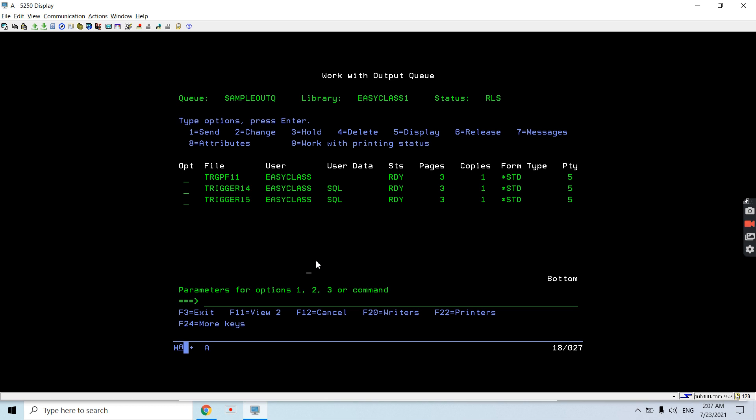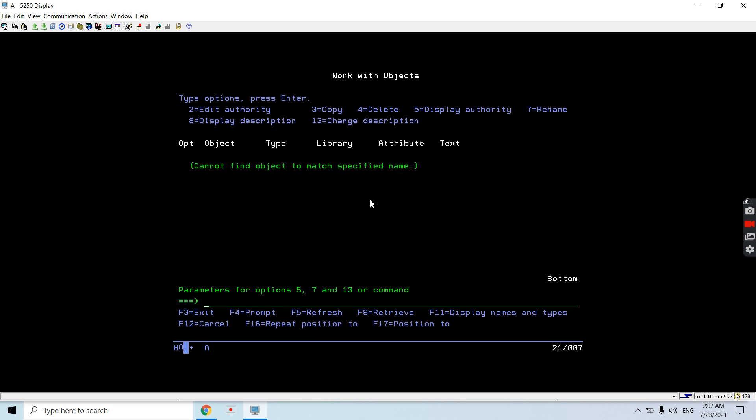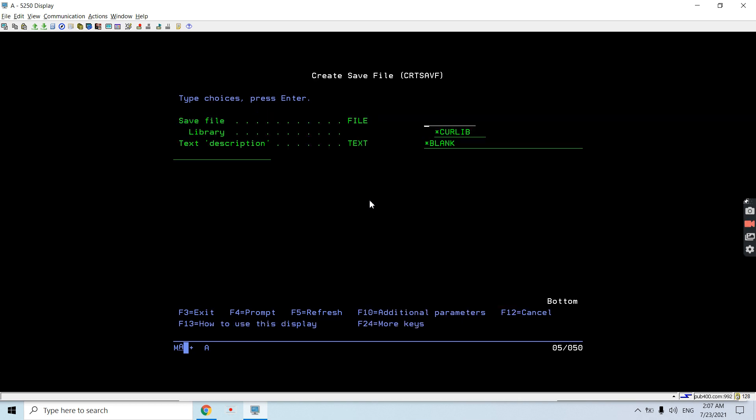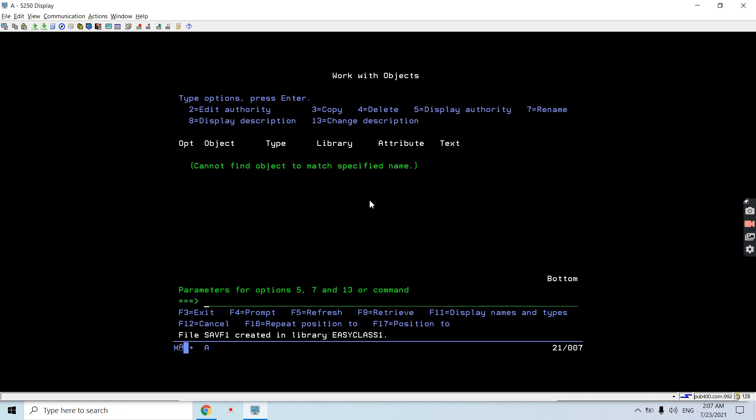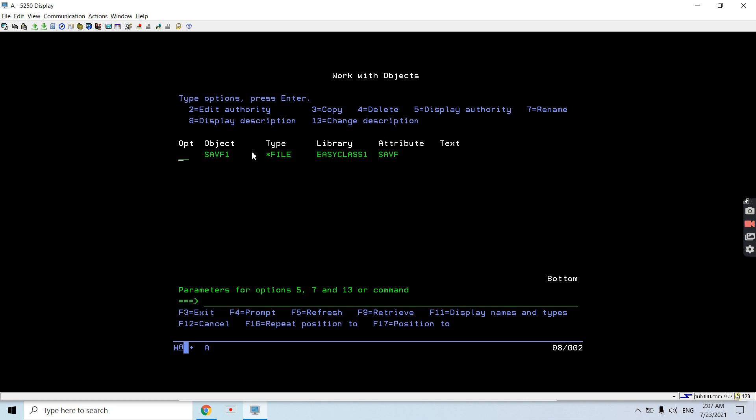Now this is the time to create a save file. Just use the CRTSAVF command to create a save file. The object is SAVF1 - you can see that save file is created here.